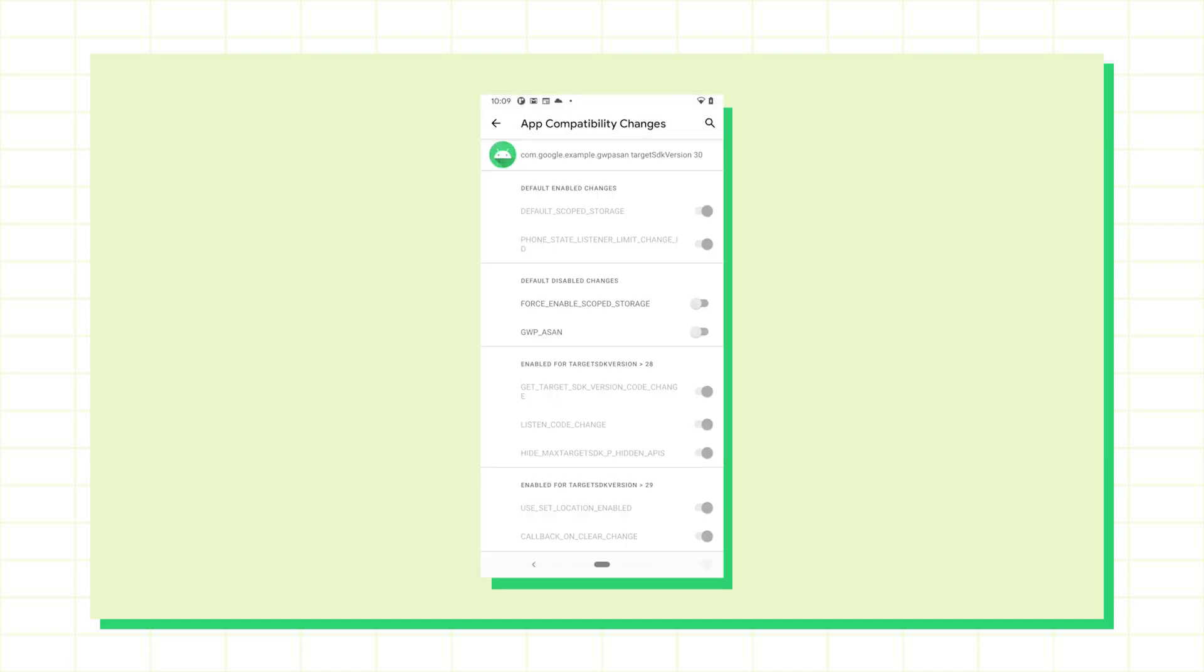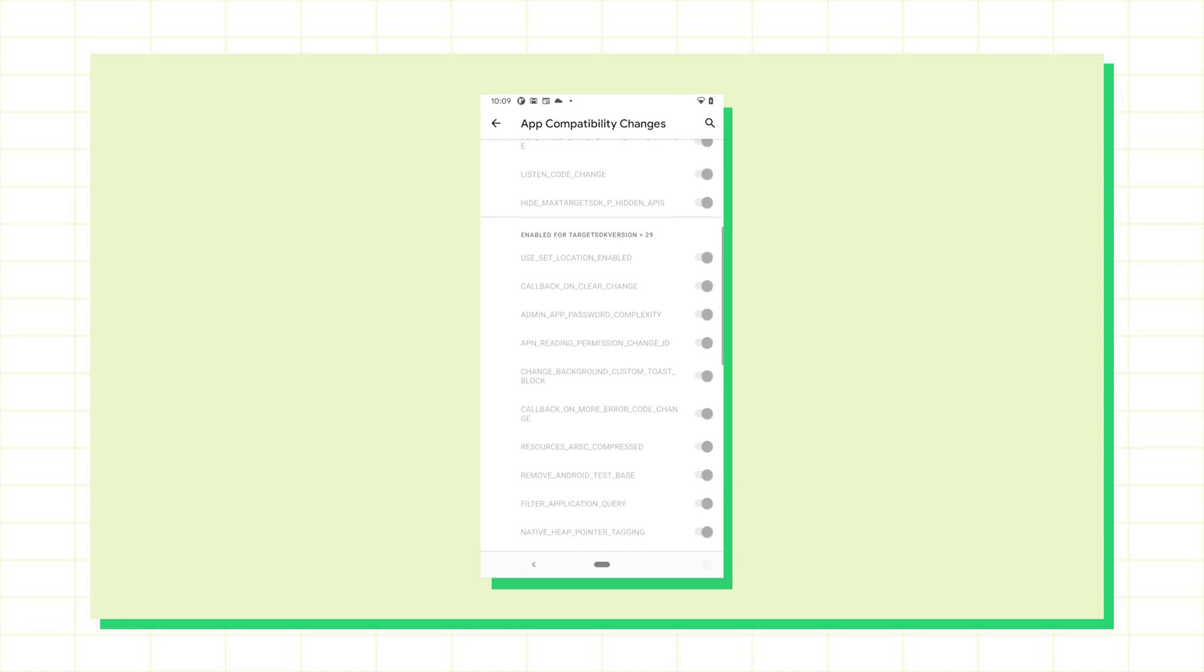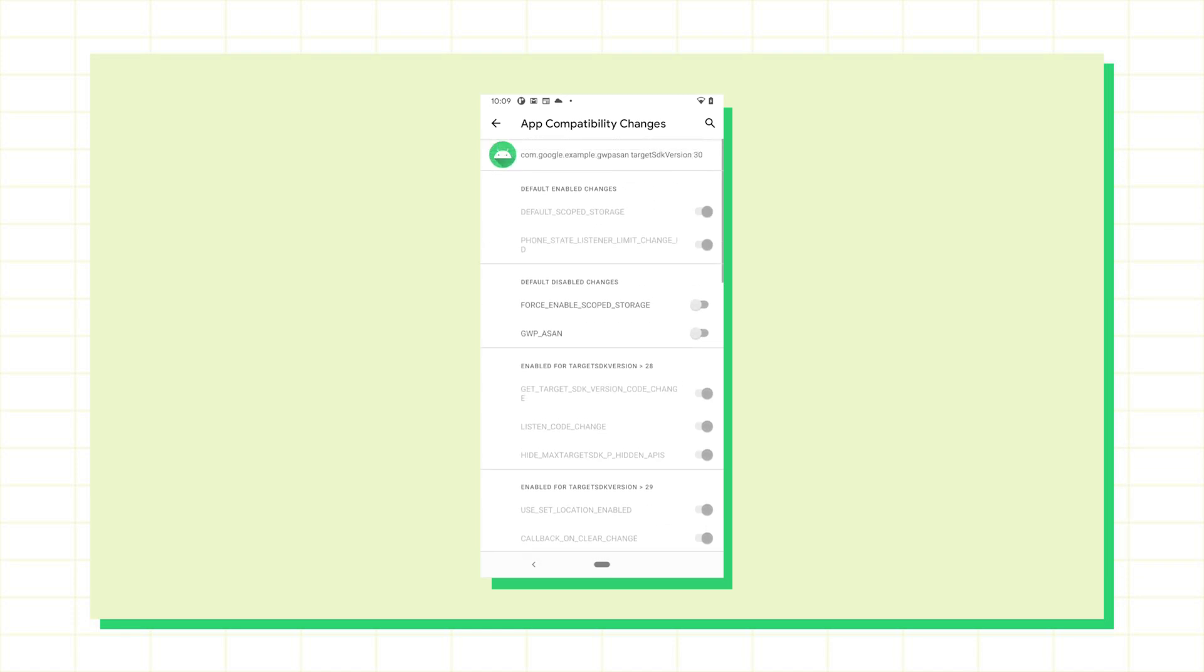Here I see a list of the app compatibility changes in Android 11 and I can turn changes on and off individually for this device. Use this feature to isolate and test against only one behavior change at a time or easily enable changes behind target SDK to assess impact.